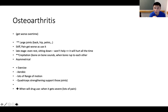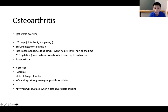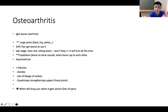Crepitation is a very key assessment finding for osteoarthritis — it's the sound of bone rubbing on bone. Something else to remember: osteoarthritis is asymmetrical, meaning it can affect one side only — unlike rheumatoid arthritis. Exercise, aerobic activity, lots of range of motion, and strengthening exercises help support these joints. When it gets severe with a lot of pain, the drugs used for osteoarthritis are NSAIDs like ibuprofen and aspirin.